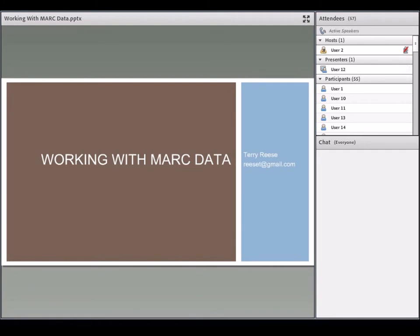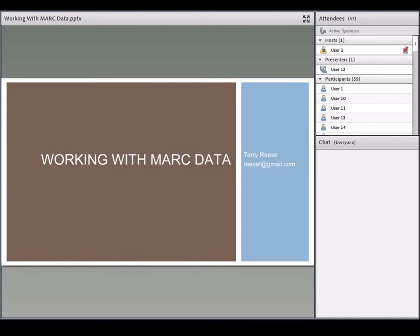Later webinars will cover non-MARC data — how MARCEdit works with XML, delimited data, databases, and Excel data. There'll be a topic on MARCEdit and RDA, including linked data, a discussion on automatic record editing within the MARC editor for batch and global edits, and a session on automating with MARCEdit using the scripting interfaces and command line tools.